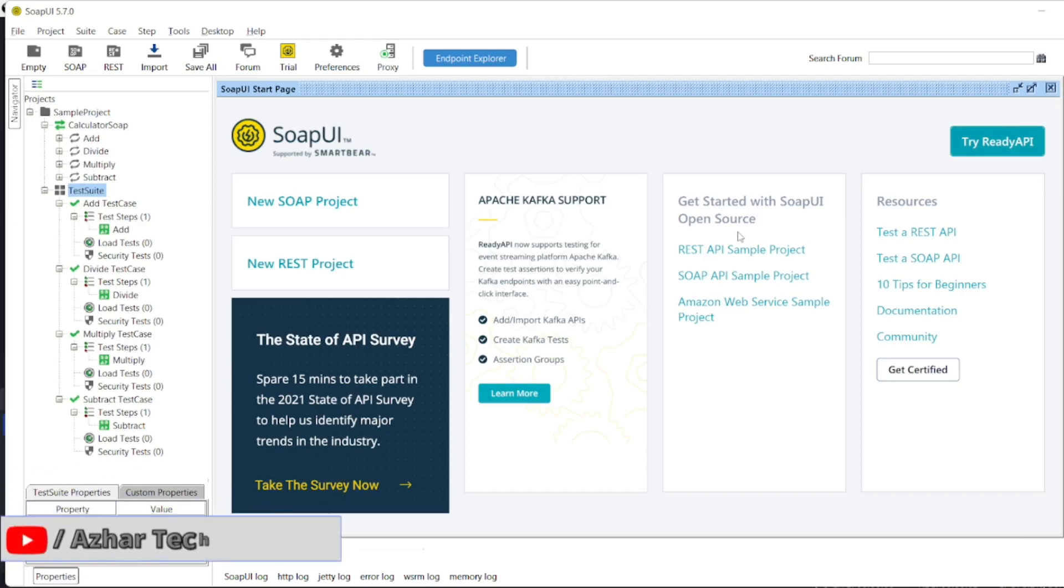Hello awesome viewers, how are you all? Welcome back to another video. Guys, in this video we are going to discuss how we can run test cases in parallel or in the sequential manner.